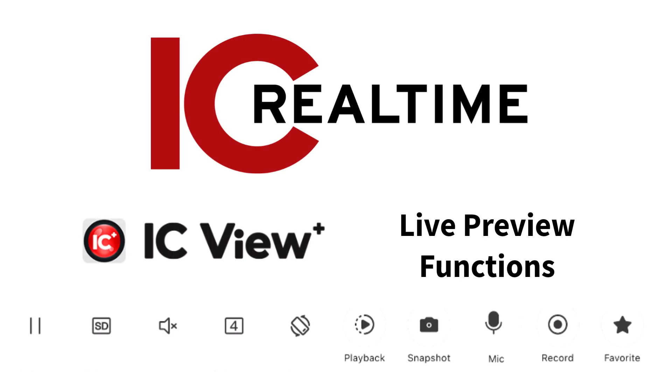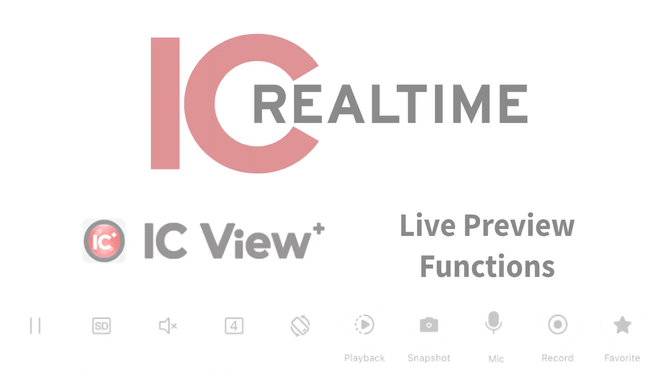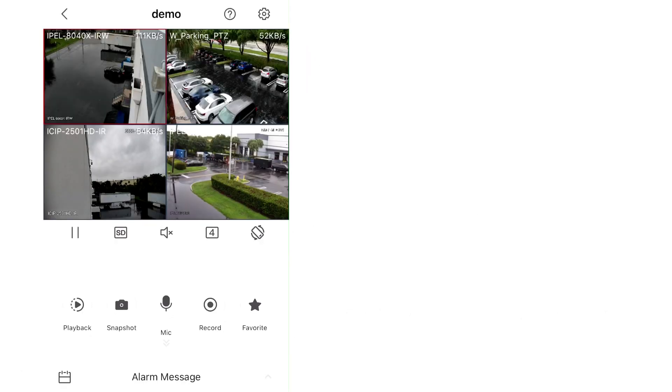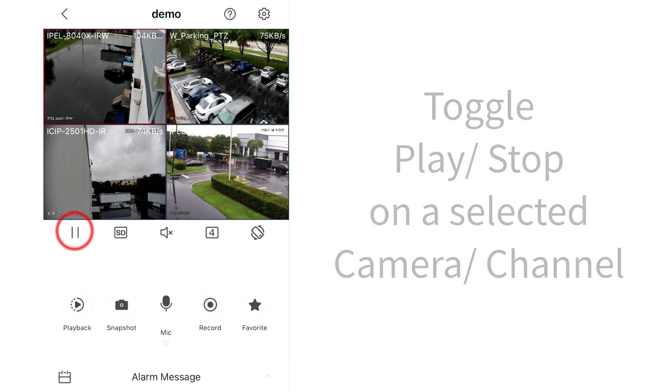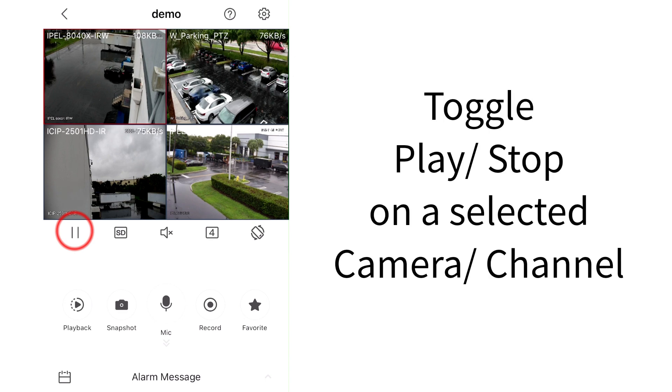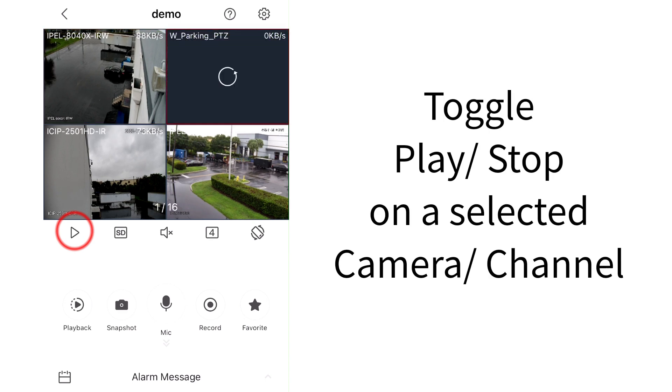IC View Plus Live Preview Functions. Tap the Play/Pause icon to play or stop the camera or channel.